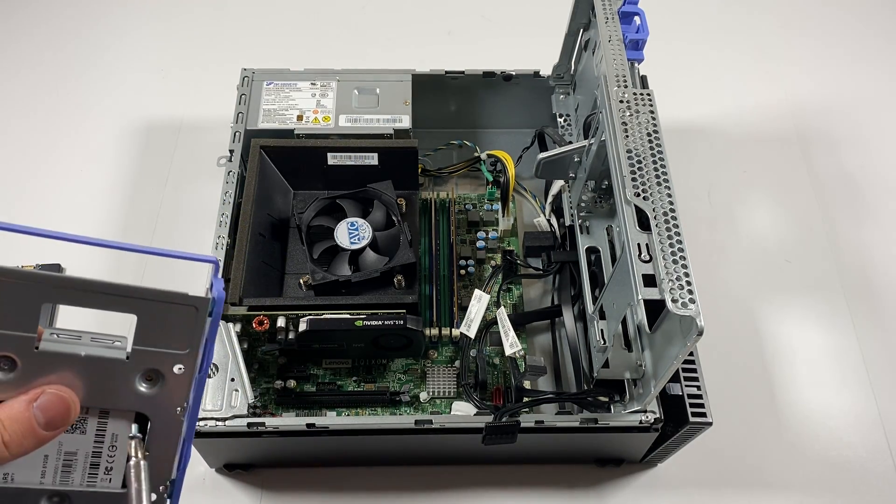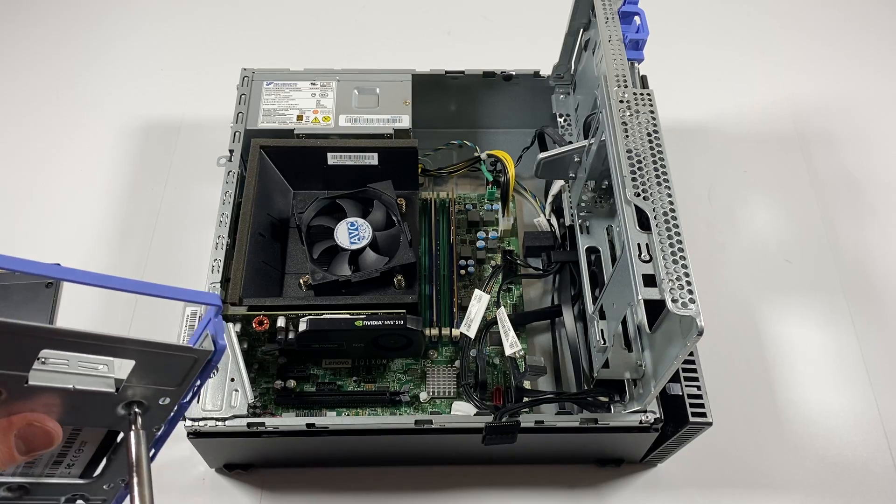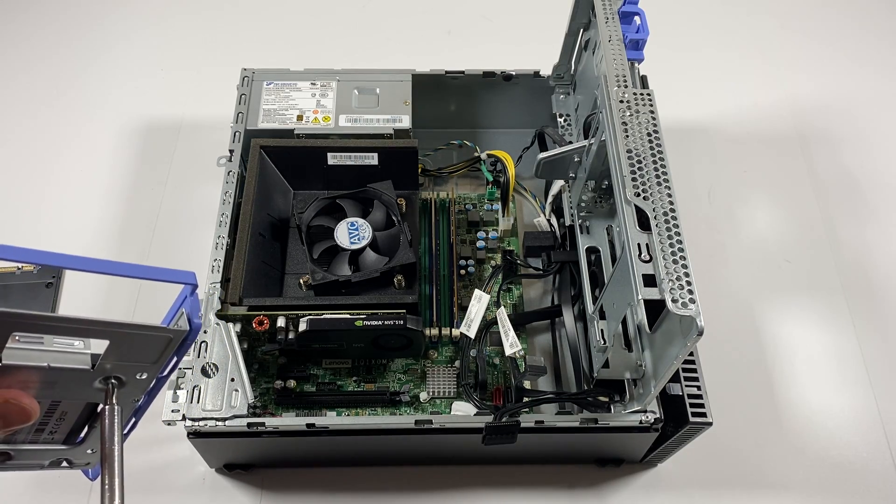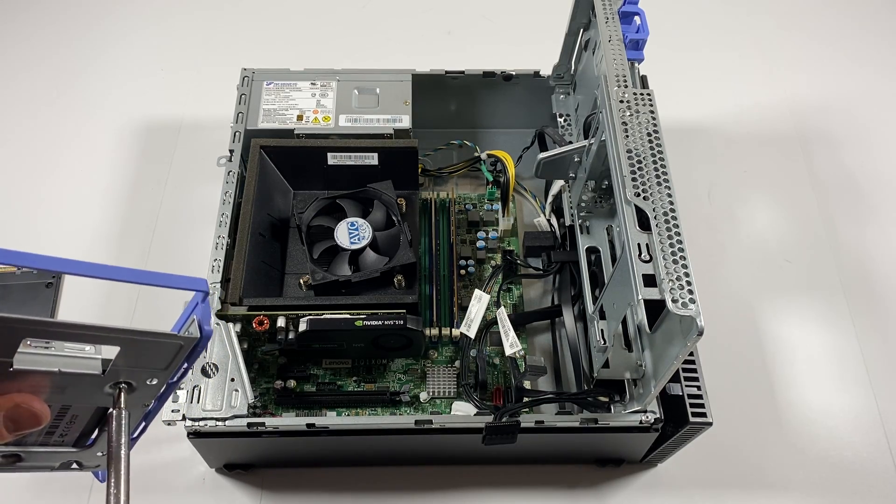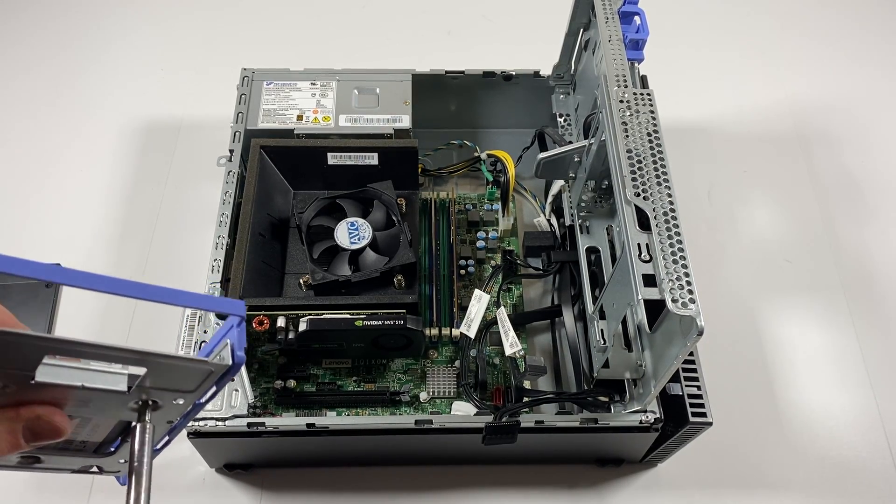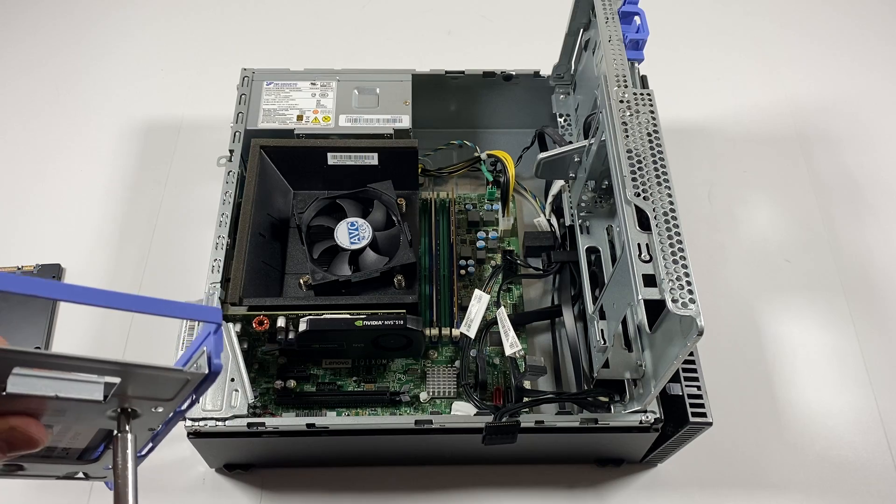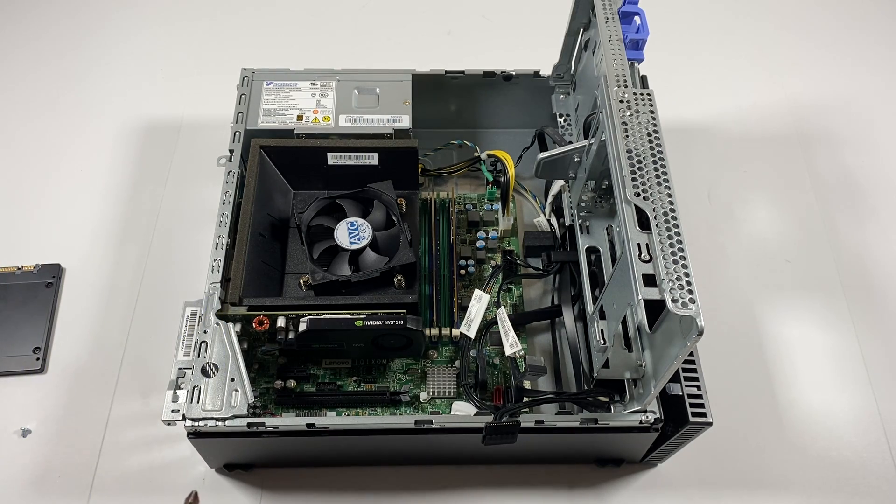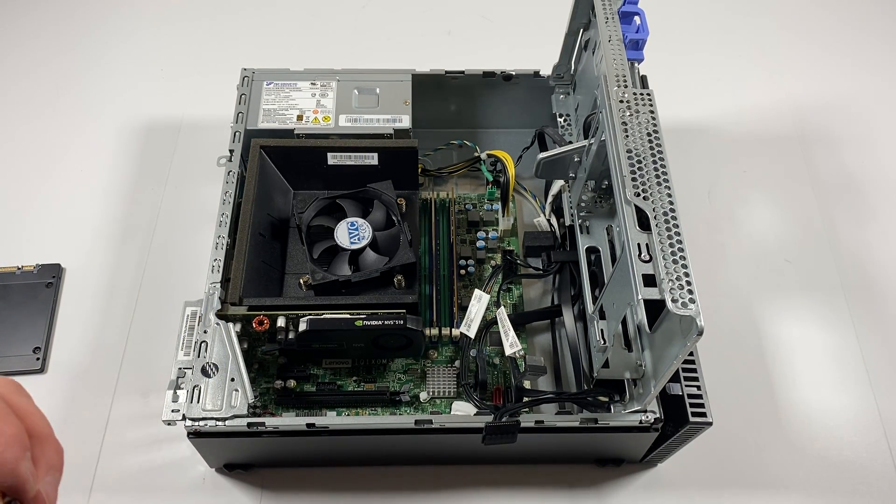So guys, the next video I will do is it will be a teardown for this model. I will upload separately, you guys can watch the video.